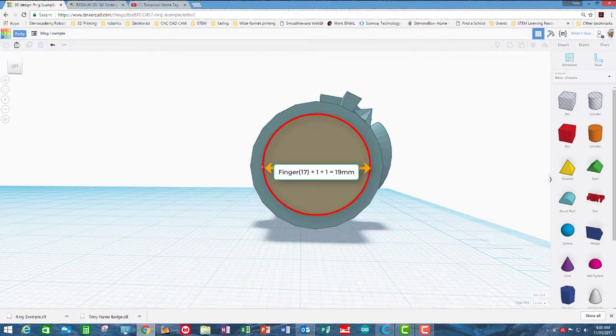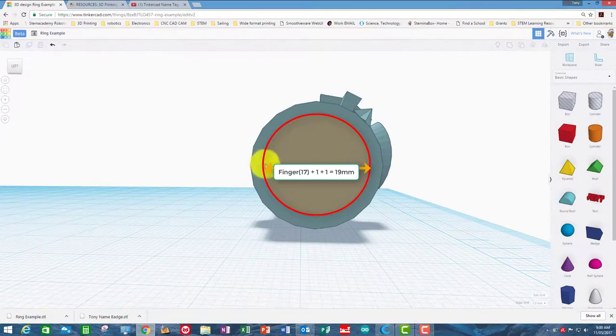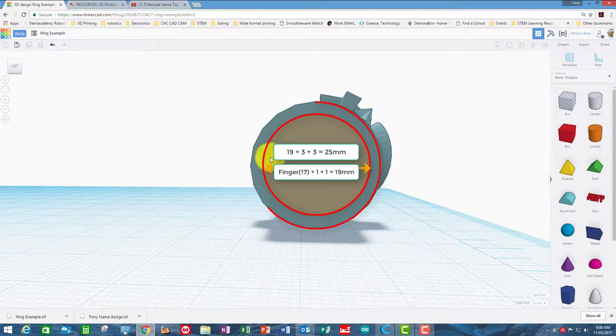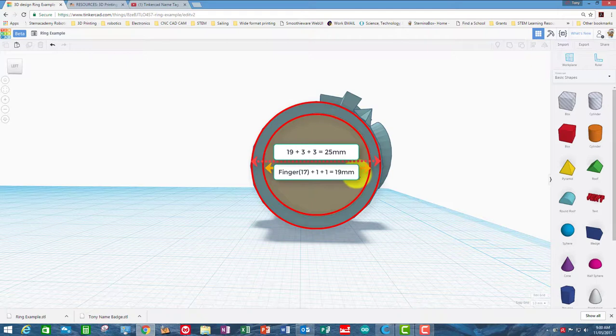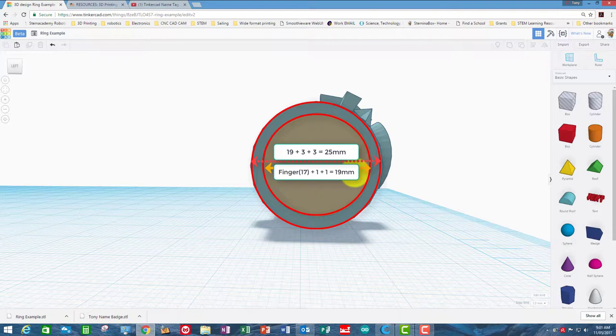So the hole of the ring would be 19 and then we would want 3mm wall thickness for the ring, so that's another 3 either side which would be 6, so there would be 19 plus 6 which would be 25. Okay, so it's important to have a plan before we model anything.